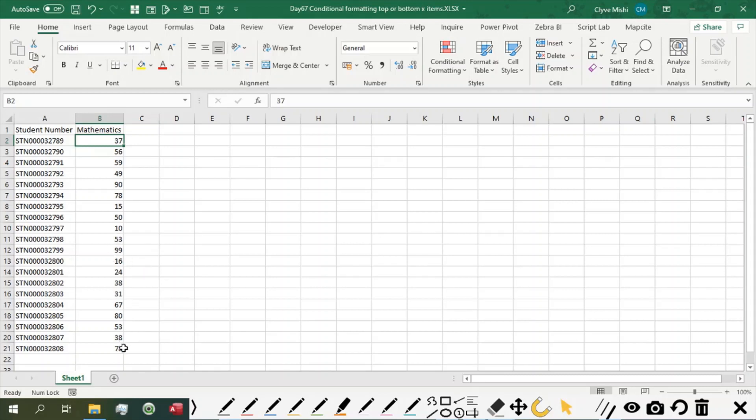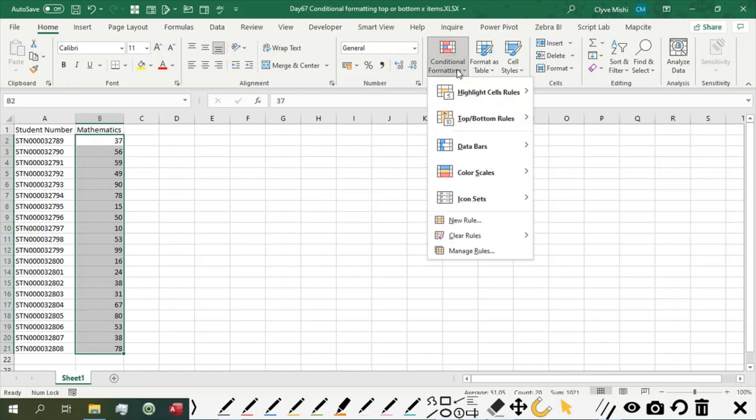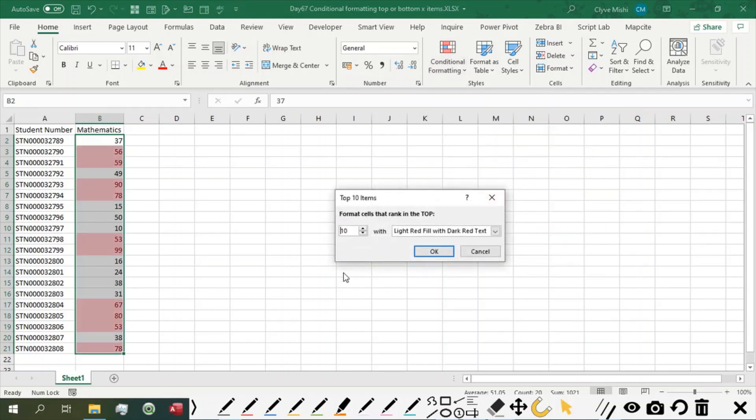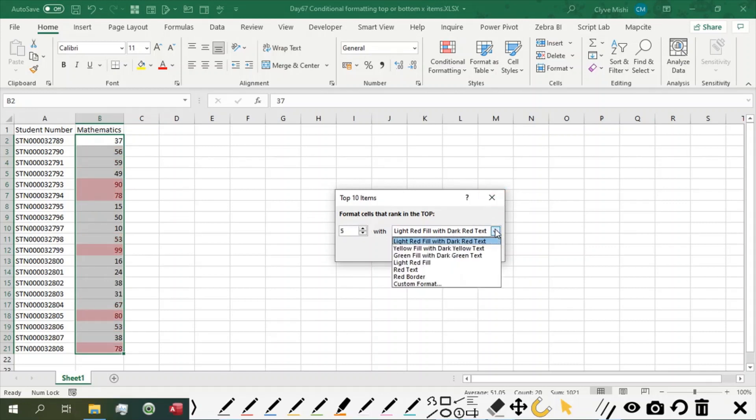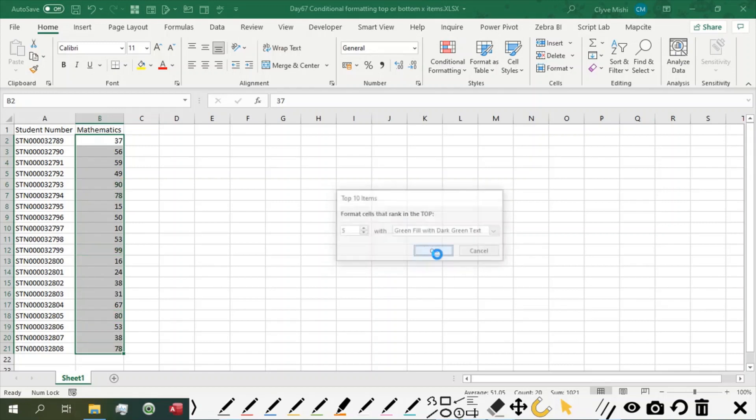So for example, to format top 10 items so that we can easily identify them or bottom 5 items. So what we are going to do is we are going to go to conditional format and say top or bottom rules. So we are going to pick up top 10 items but we want only top 5. Then we say top 5 items. Then we choose the color we want for the top. So usually if top is a good result then I would choose the color green. Then I say top 5 then OK.